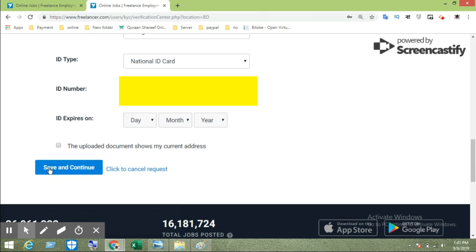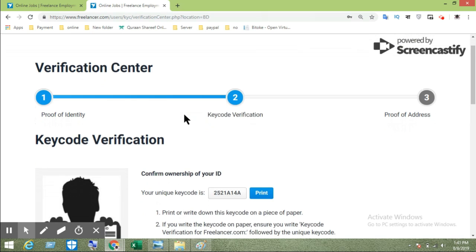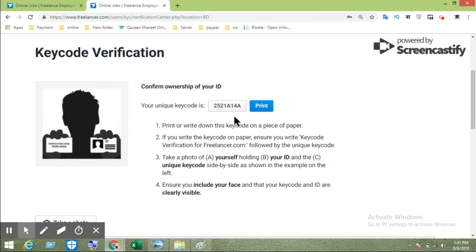The second step is the key code verification. They will send you a code, and you enter that code to proceed.